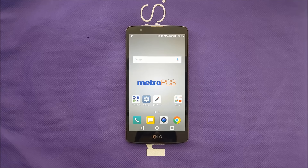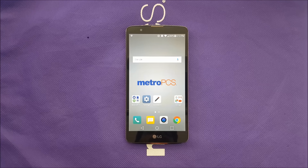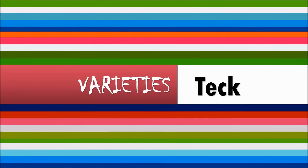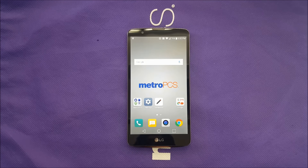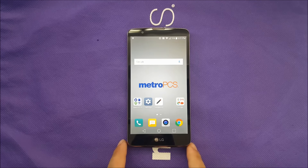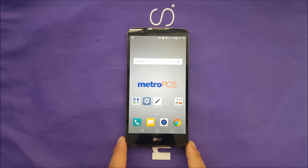In this video I'm going to give you my thoughts about the Google launcher on the LG Stylo 2 Plus. I finally decided to download the Google Now Launcher, which is the stock launcher.